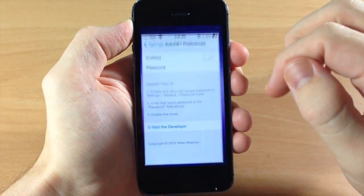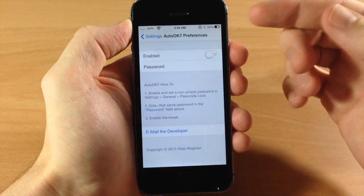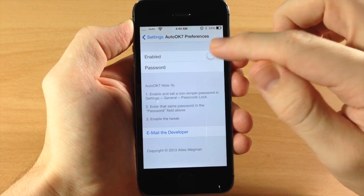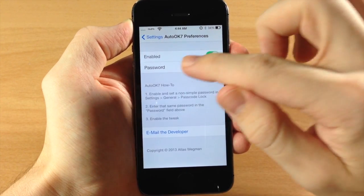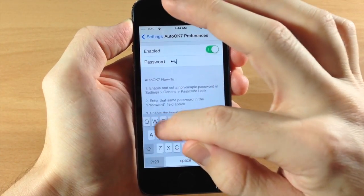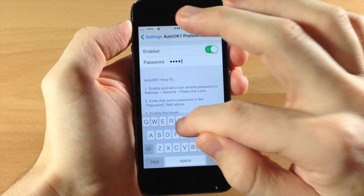So to change this up all you need to do is download AutoOK7, make sure you enable it and then type in your password. So my password is QWERTY.